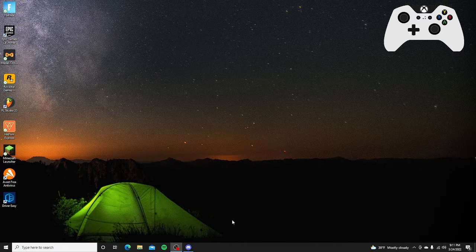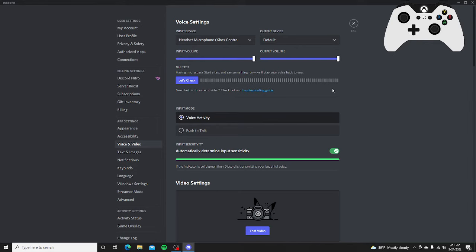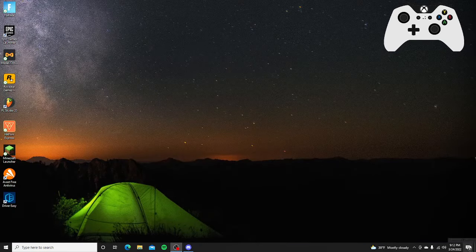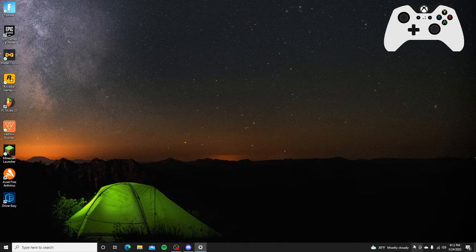Open voice and video and then click let's check. So if you can hear yourself then it works. If not, what you're going to want to do is go to mic settings.